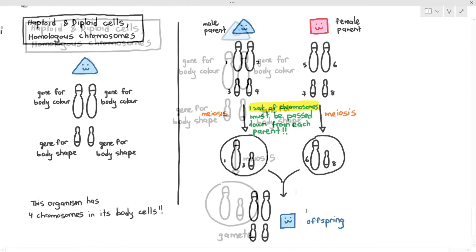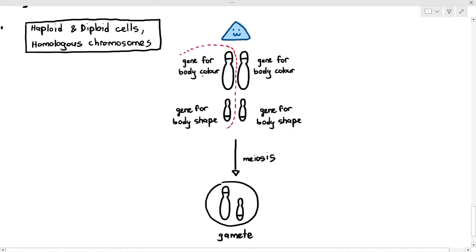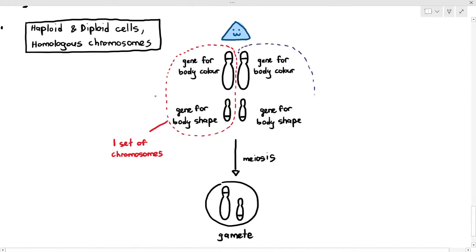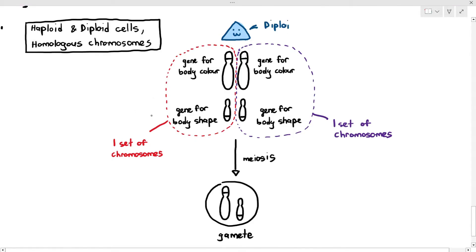So what does this have to do with haploid and diploid? Well, if we look at this organism again, one chromosome which contains the gene for body color and one chromosome which contains the gene for body shape is defined as one set of chromosomes — one complete set of chromosomes that needs to be passed to the offspring. One set of chromosomes is referred to as haploid. But look at this organism — it has two sets of chromosomes, as I've circled in the dotted lines. So because this organism has two sets of chromosomes, we will refer to this organism as diploid.